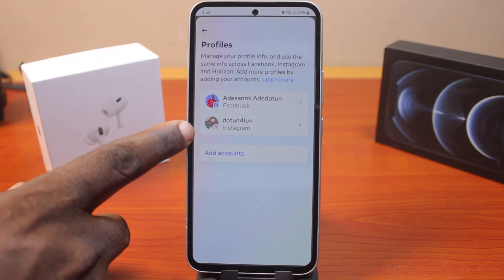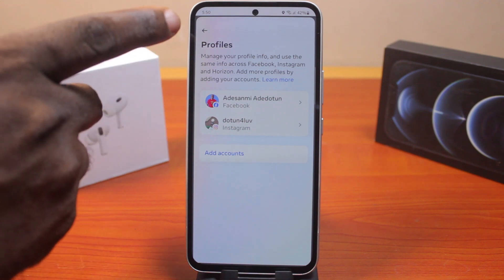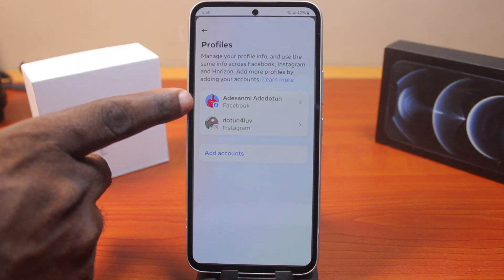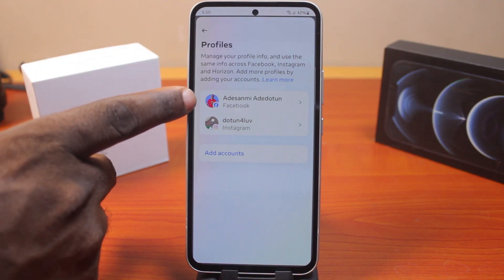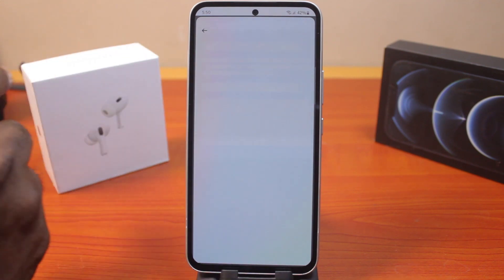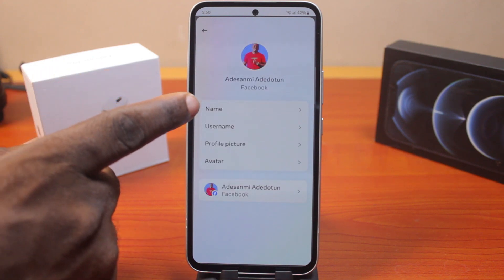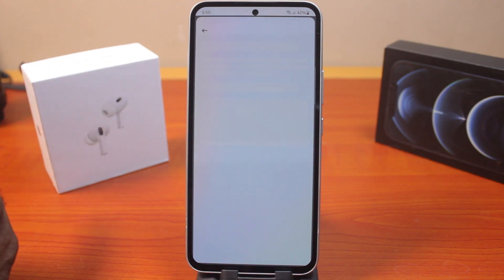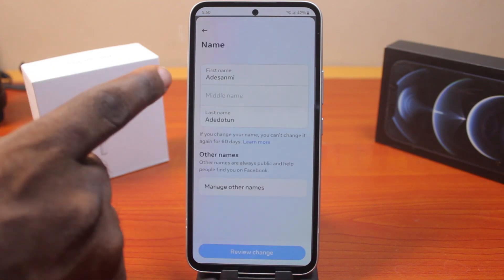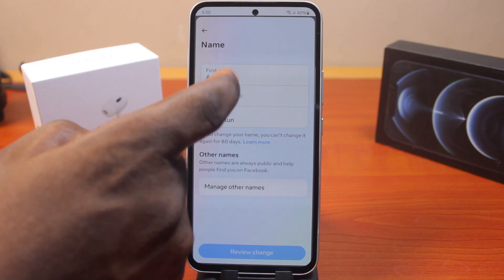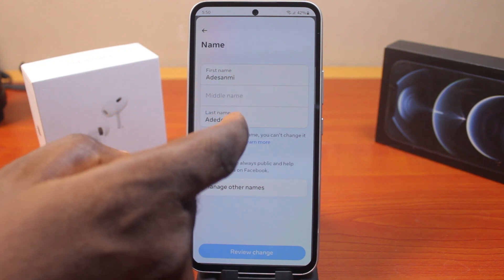Then you want to click on Profiles. If you have Instagram linked to your Facebook account, you should see your Instagram account here. If you only have a Facebook account, you'll only see your Facebook account. Then click on your Facebook account.